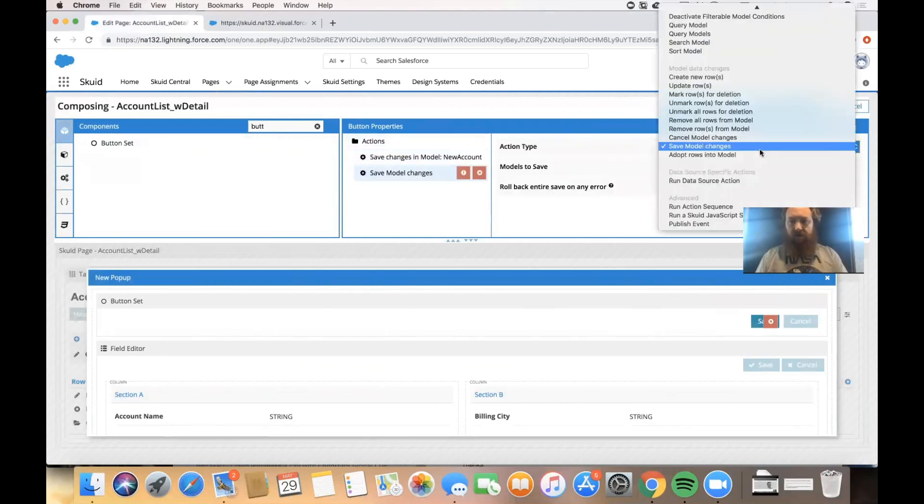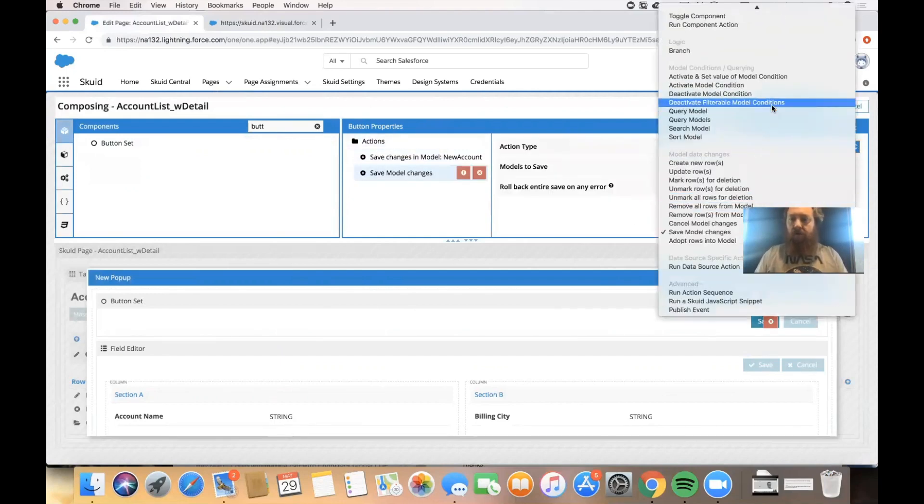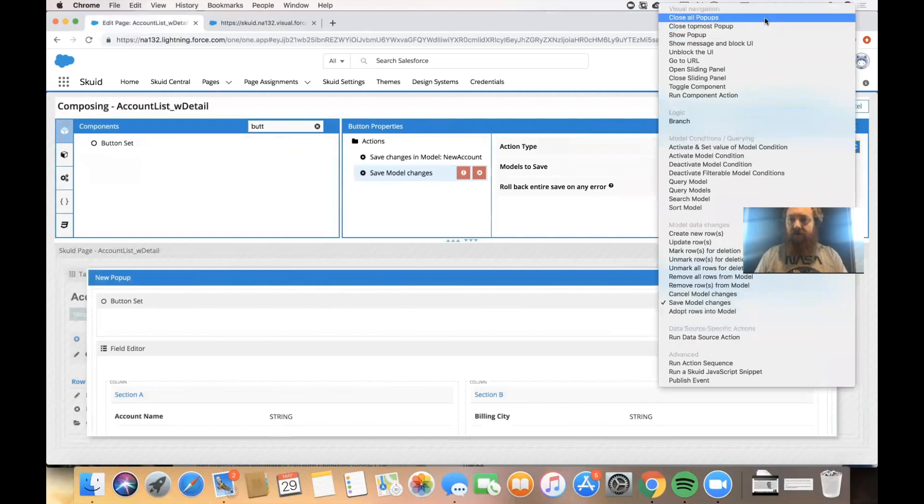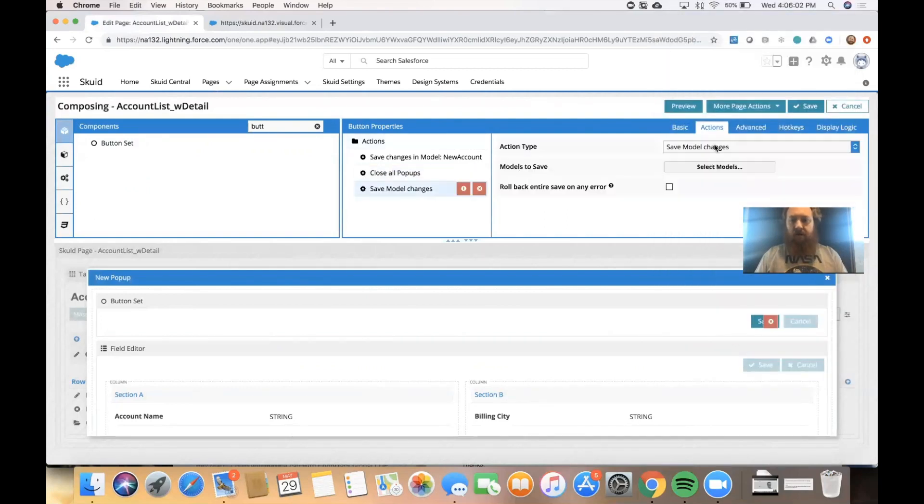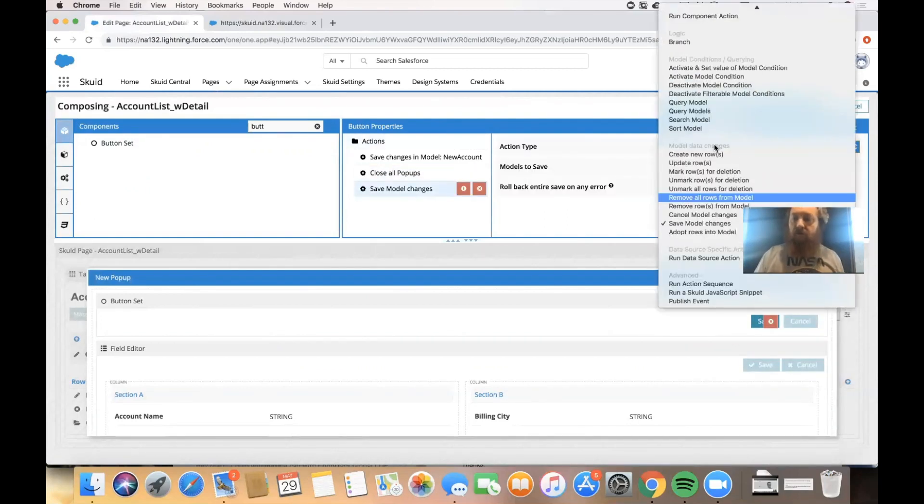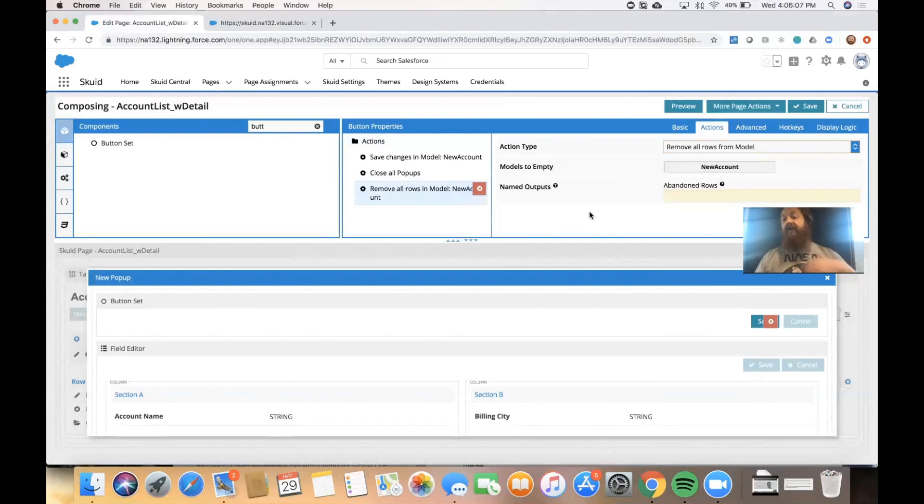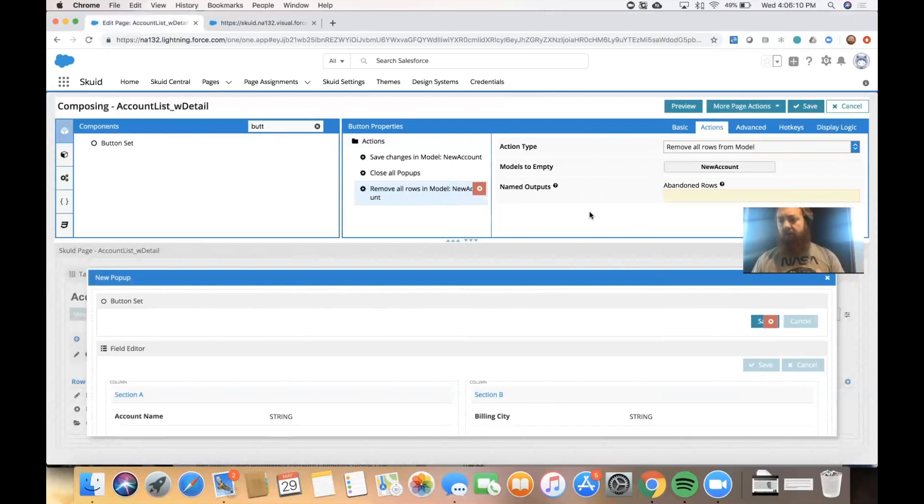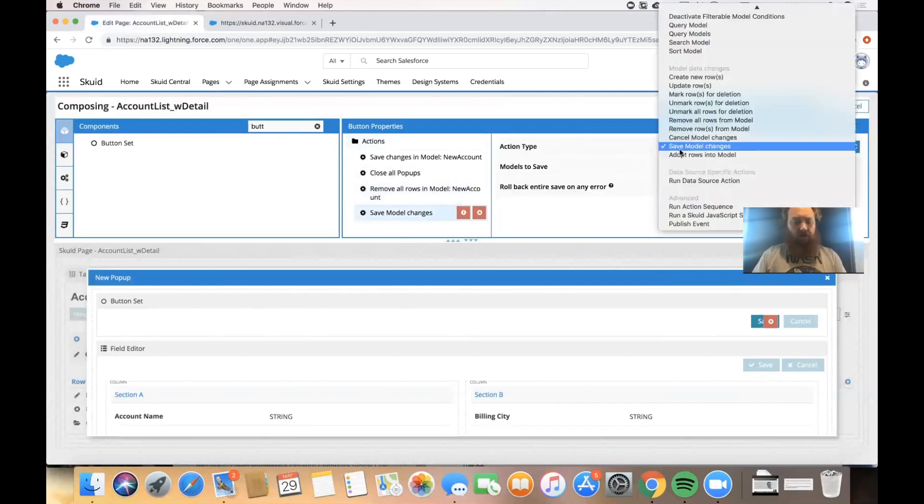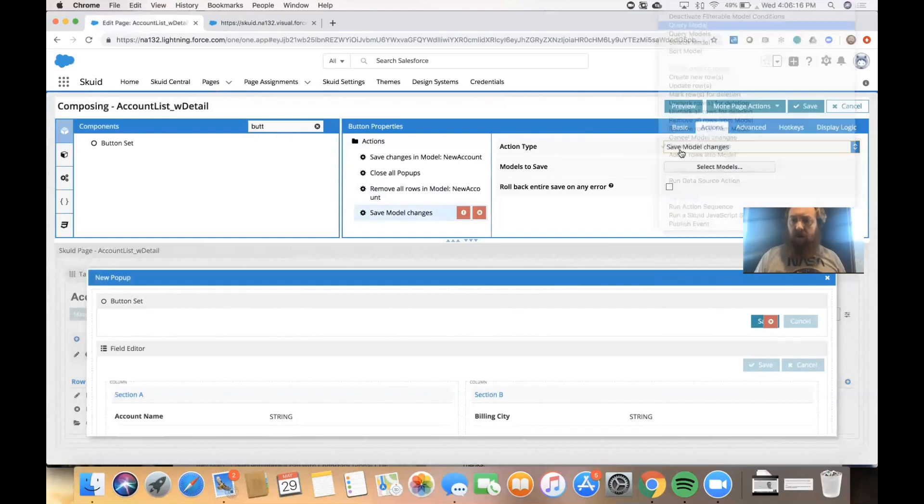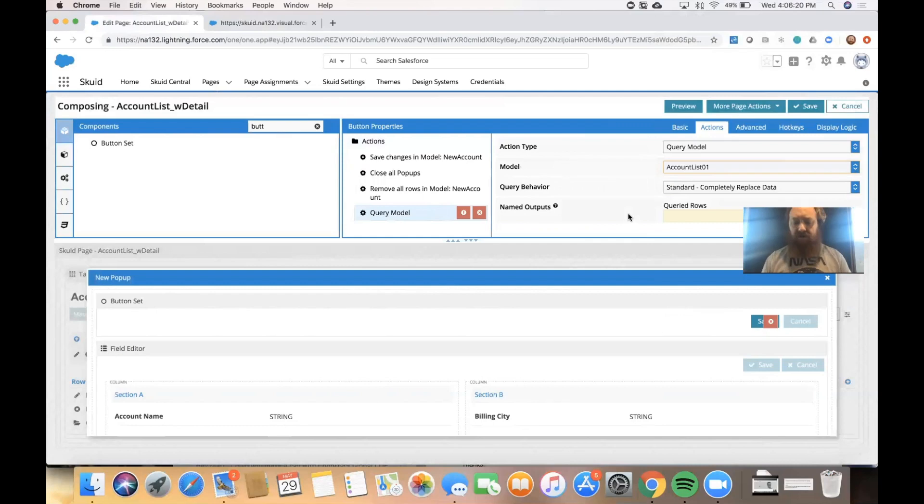Our save button is going to save the changes in our new account model. And then it's going to close all pop-ups. It's going to remove all rows from our new account model so that if we decide that we need to create another new account, we'll start with a fresh slate. And then the last thing that it's going to do is it's going to query our account list model when we're finished. So it'll refresh the list that we started from.